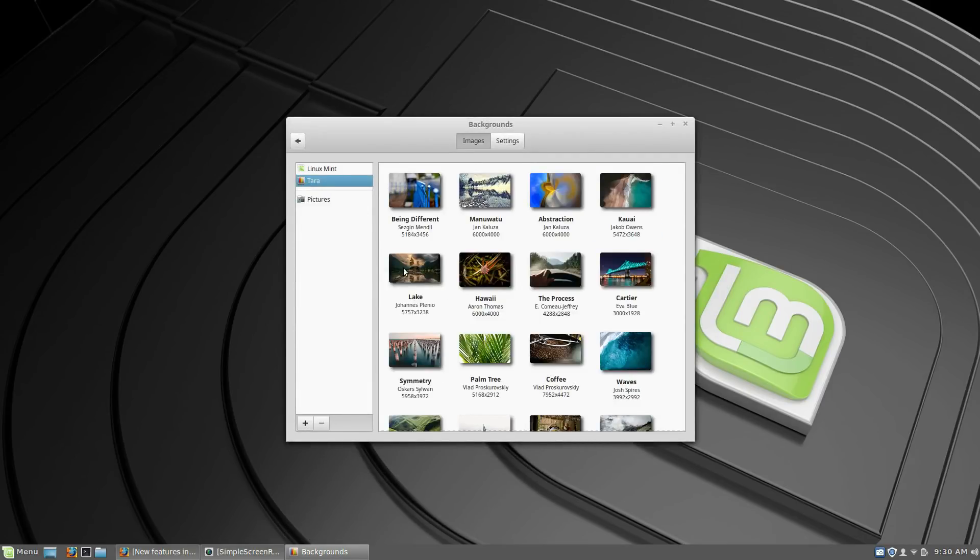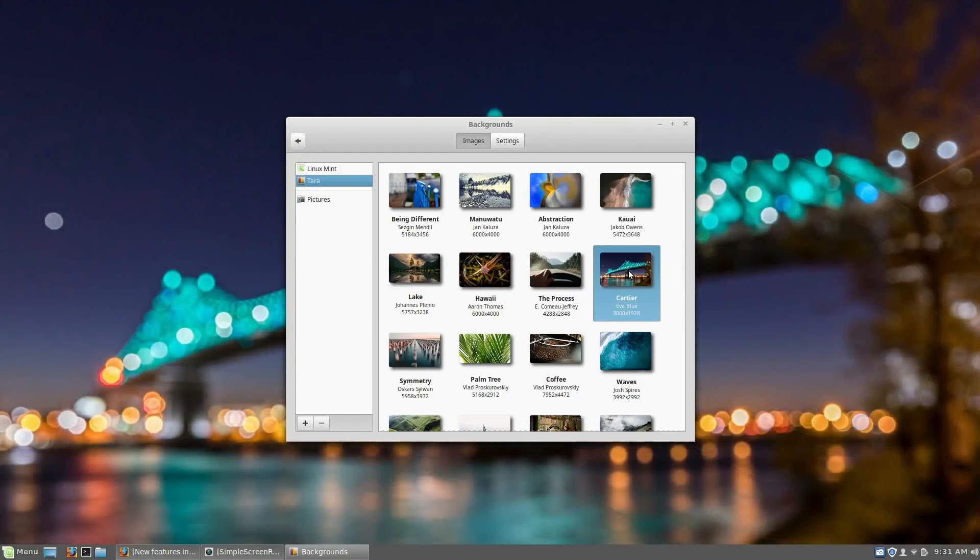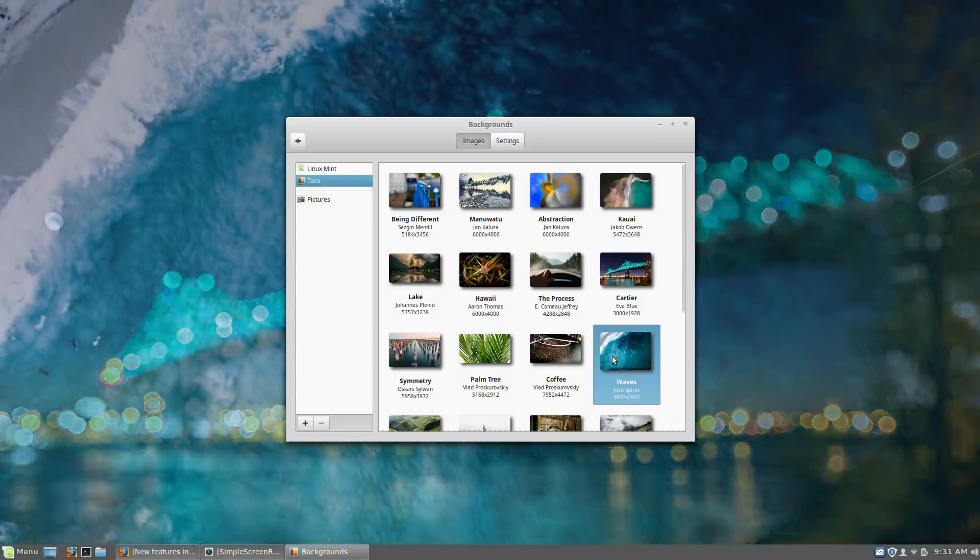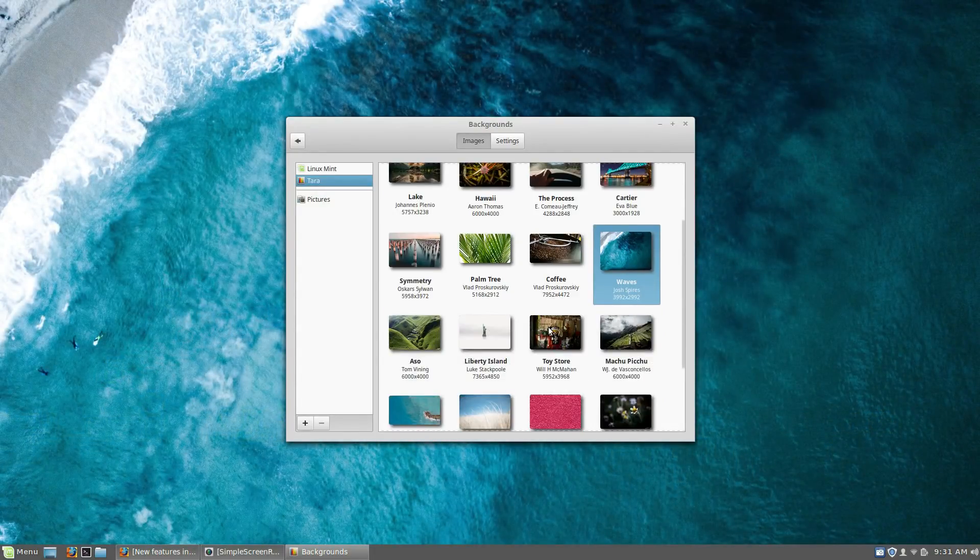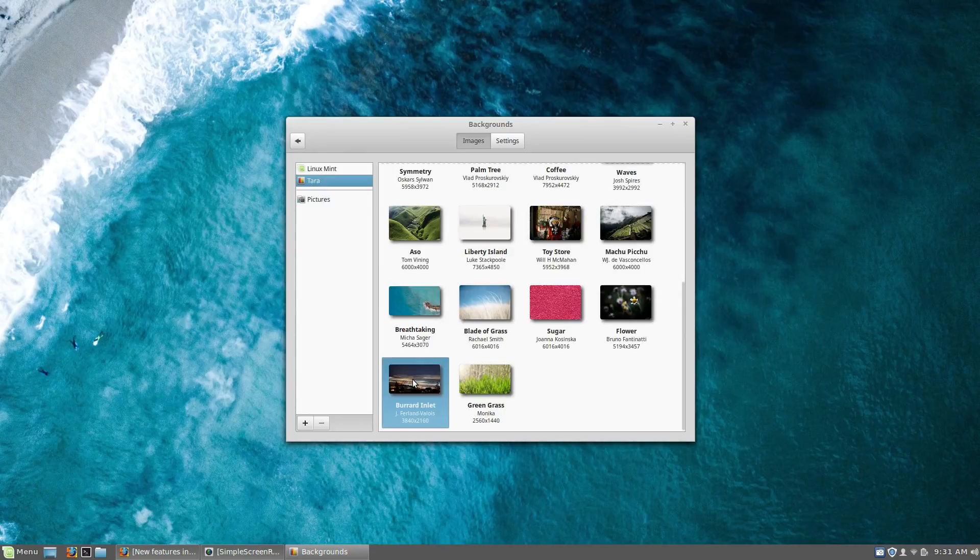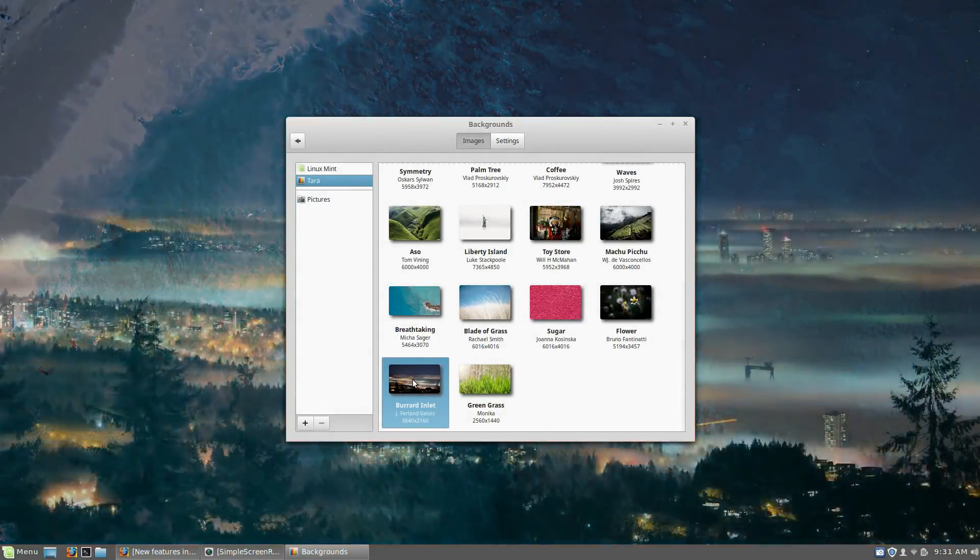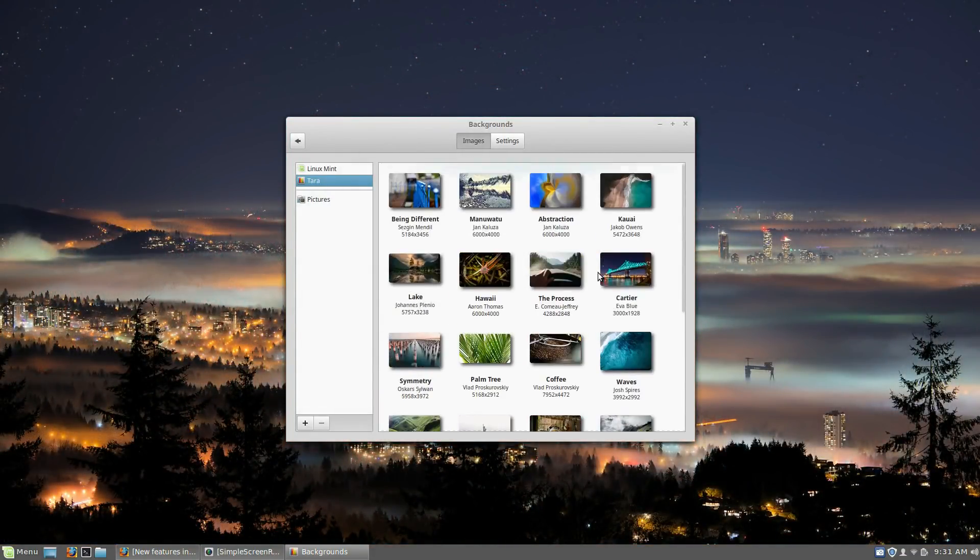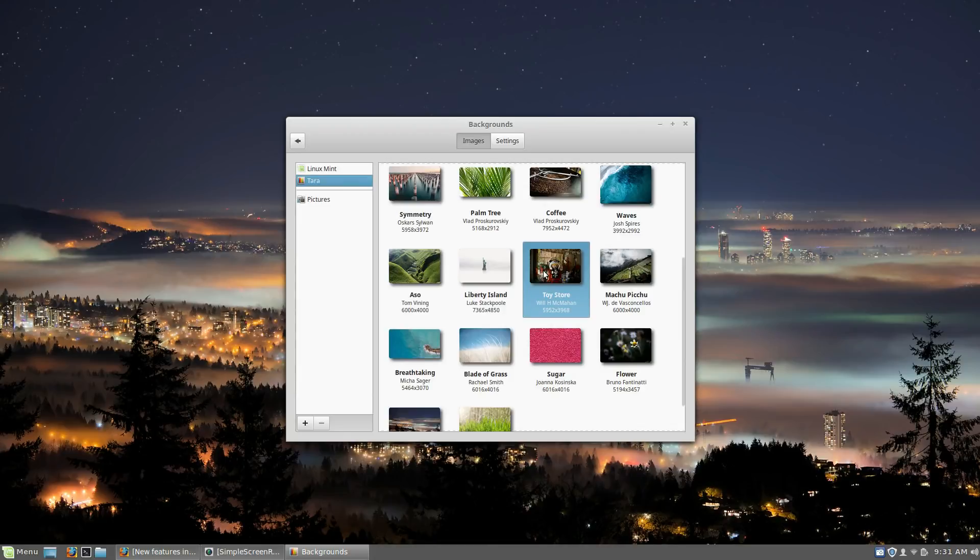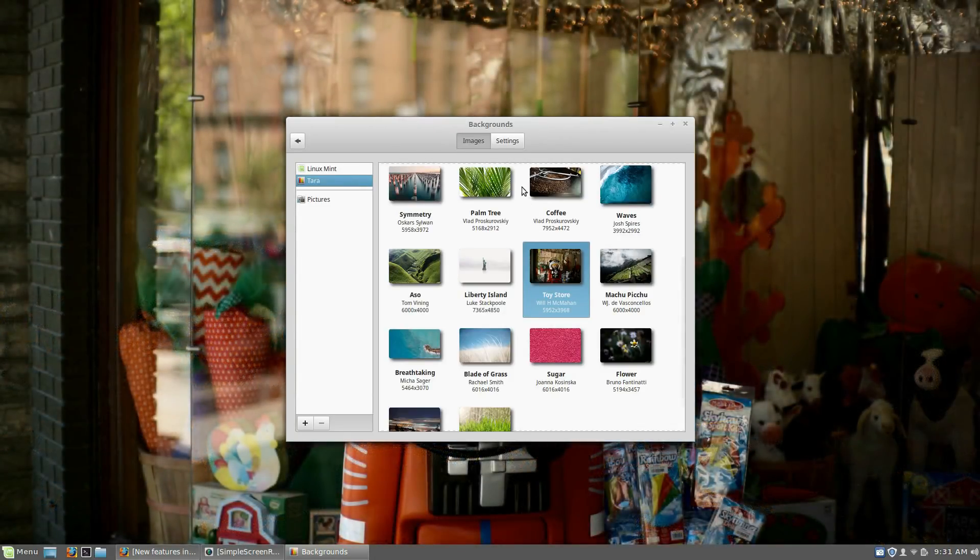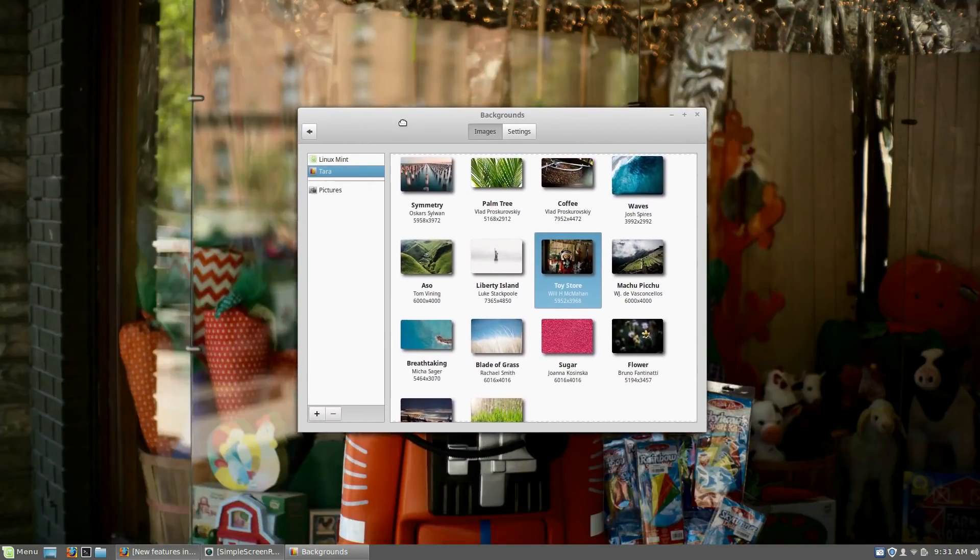But I'm going to go back over to this Cartier here. I think that's just pretty cool. Waves is also very nice. Again, these are all high def. There was another city scene down here. Kind of cool there. Toy store. That's probably more my speed right there.